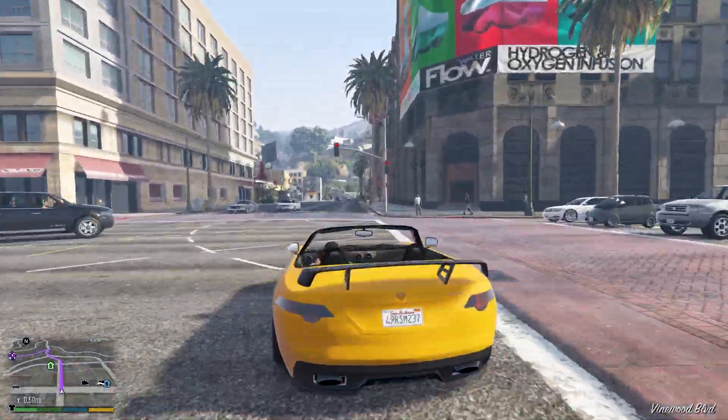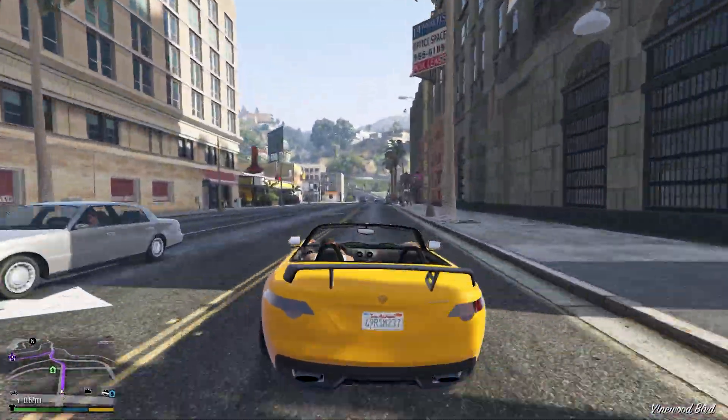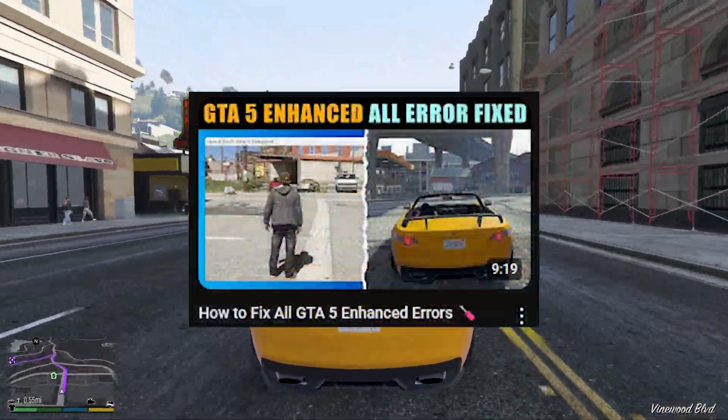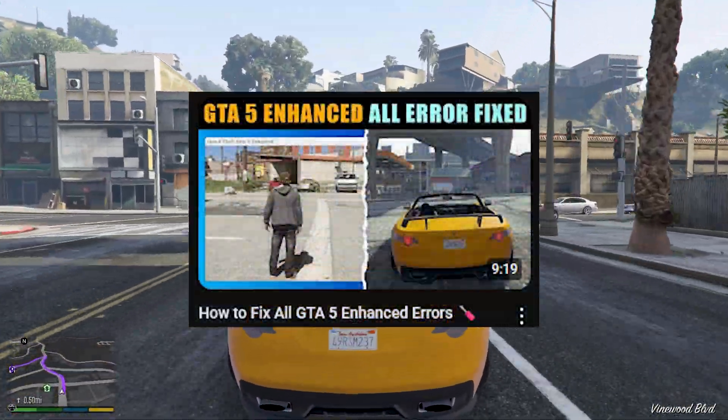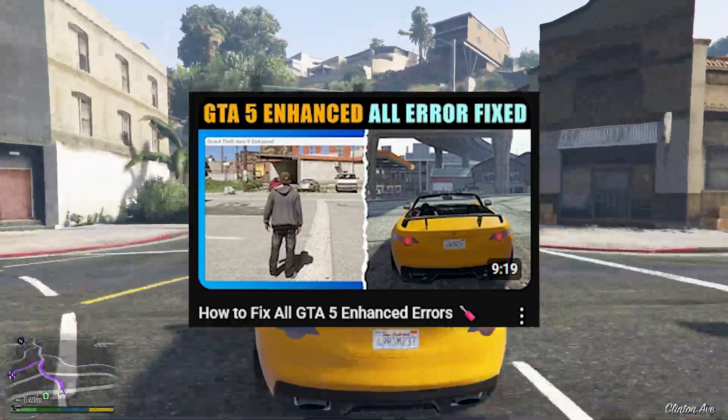If you are still facing any kind of problem, you can watch this video on your screen on how to fix all kinds of game errors.